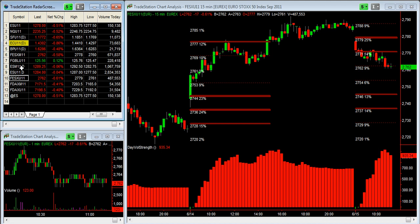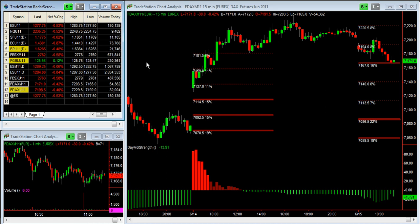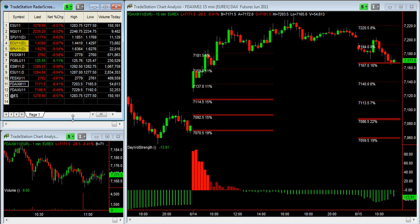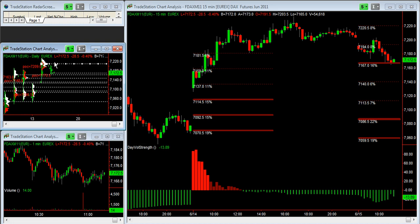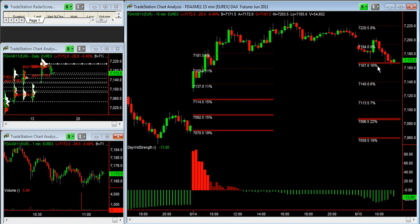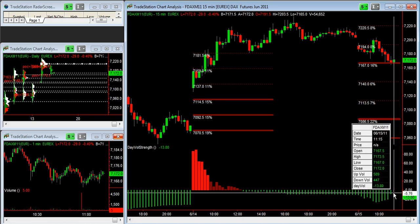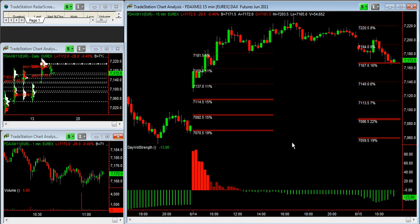Let's move on to DAX — European DAX front contract, June. Here we have very similar indications. Yesterday's POC was a very strong resistance this morning. Prices are now over support where 16% of yesterday's volumes are, and today's volumes seem quite weak. When volumes are weak, nothing happens on futures. That's it for the moment.